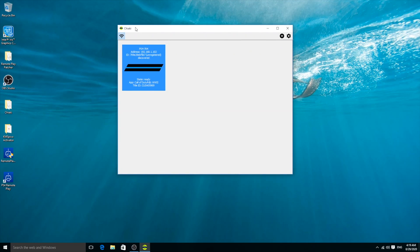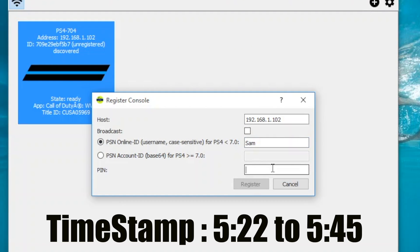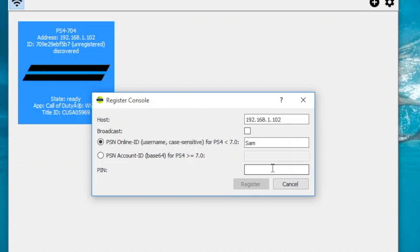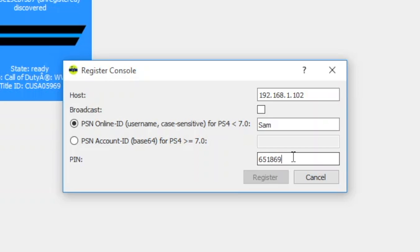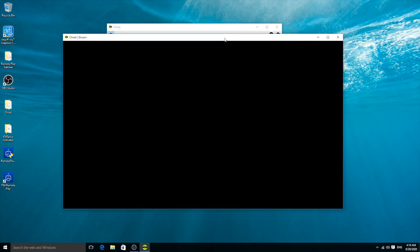On Windows, Chiaki also shows the console as unregistered, so I'll register it again. I enter my username 'sam', then get the PIN from the PS4 the same way as before — go to Remote Play Connection Settings, Add a Device. I enter the PIN and click Register. Successfully registered, just as simple as that.